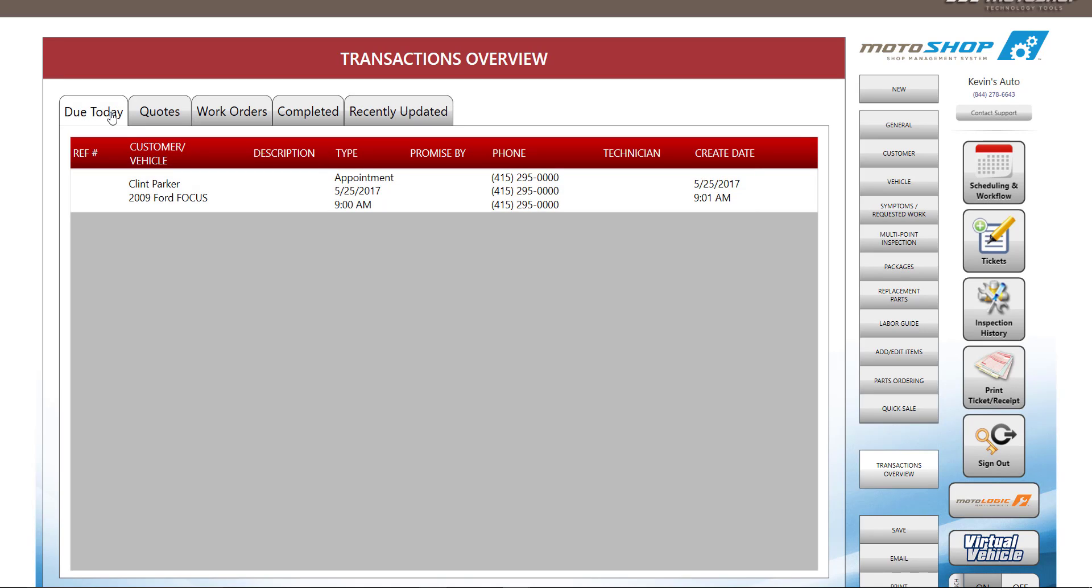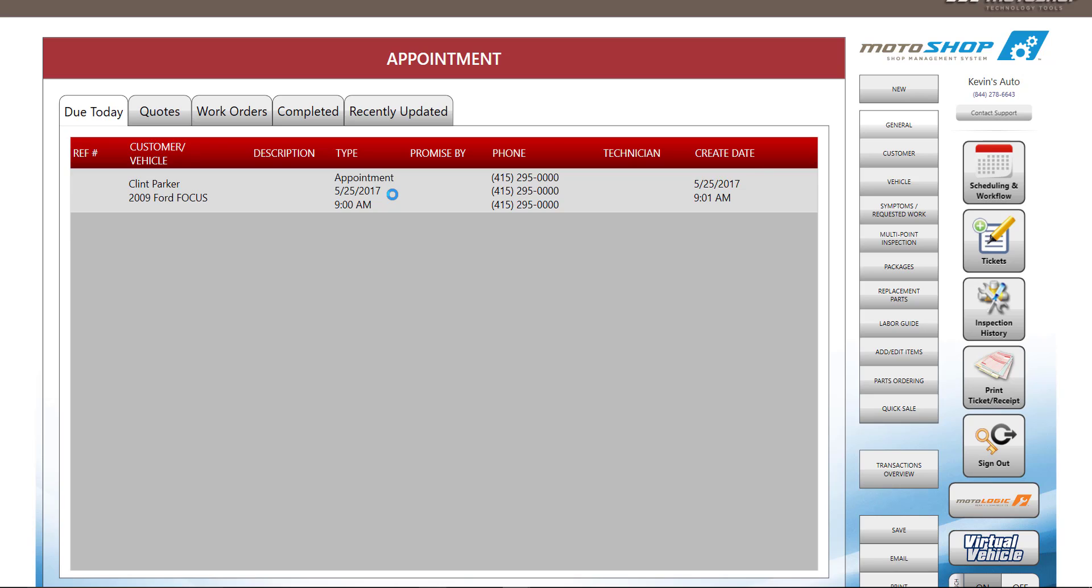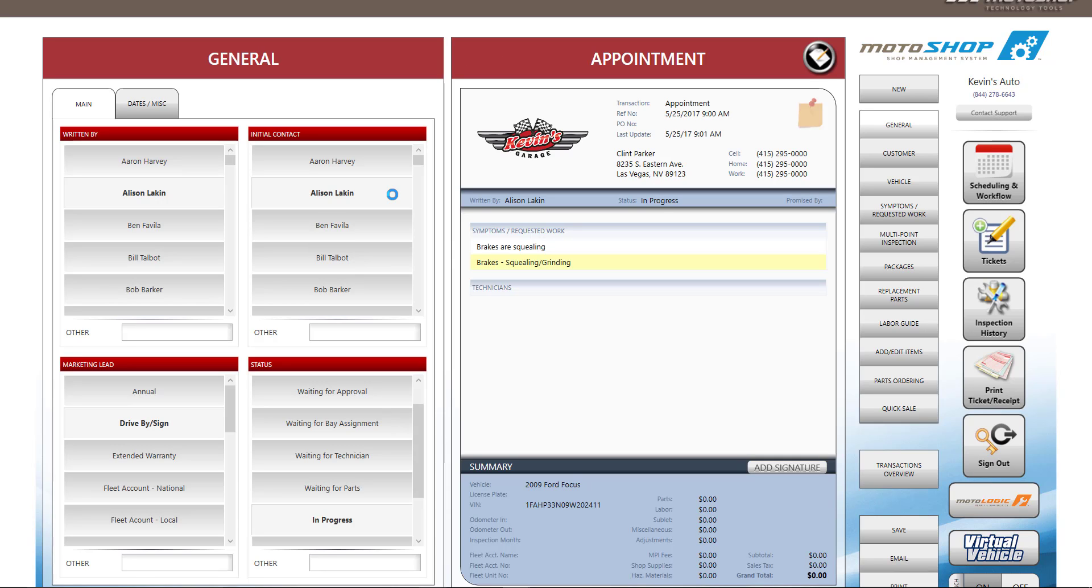Your customer has arrived for the appointment. Since the appointment is today, it shows in the Due Today tab. To continue, you can click on the appointment, and the transaction will open with all the information you put in over the phone.